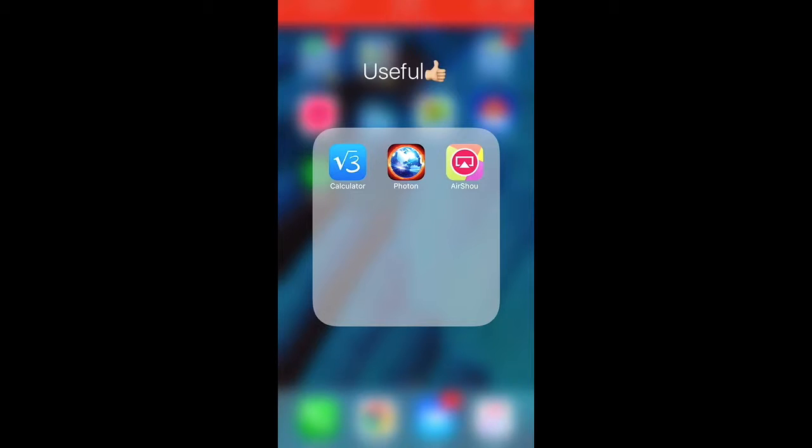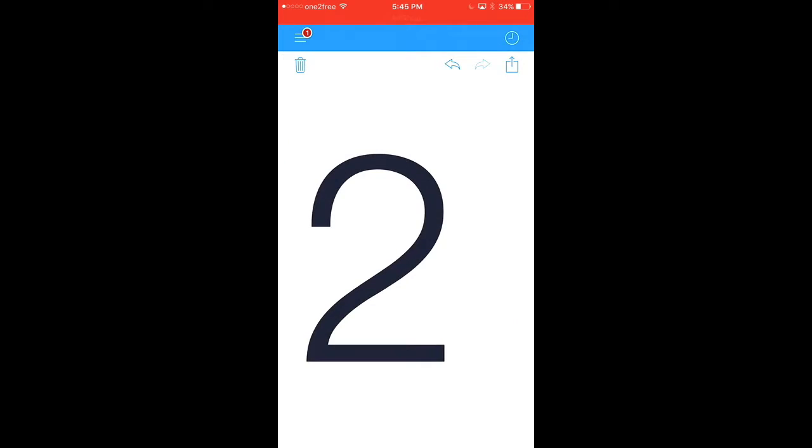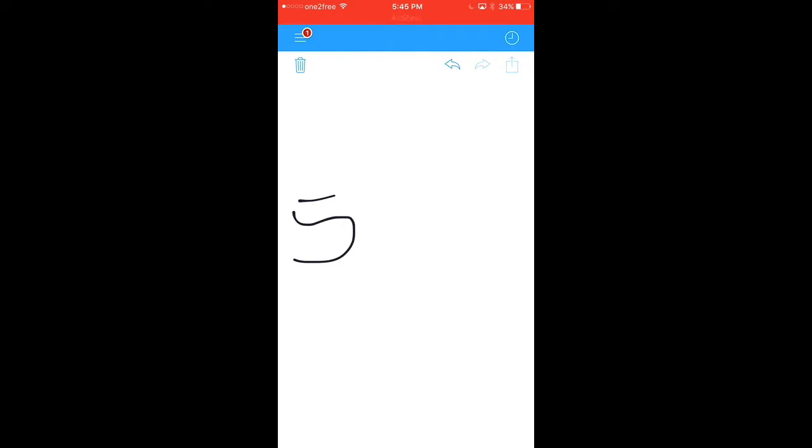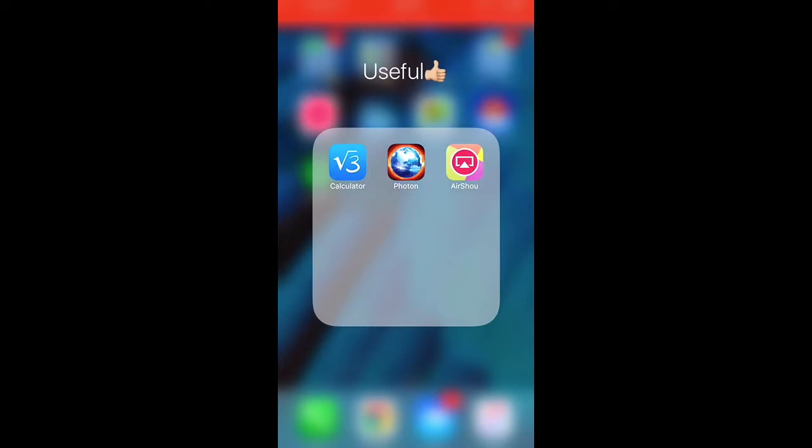The next folder is called useful, and I put all the things that I need and are very useful in here. So of course, I have this calculator. This calculator is actually really nice because you just have to write and it's pretty fun. For example, 5 plus 15, that equals 20, so they're going to put 20 in there. You can do any math sums and something.